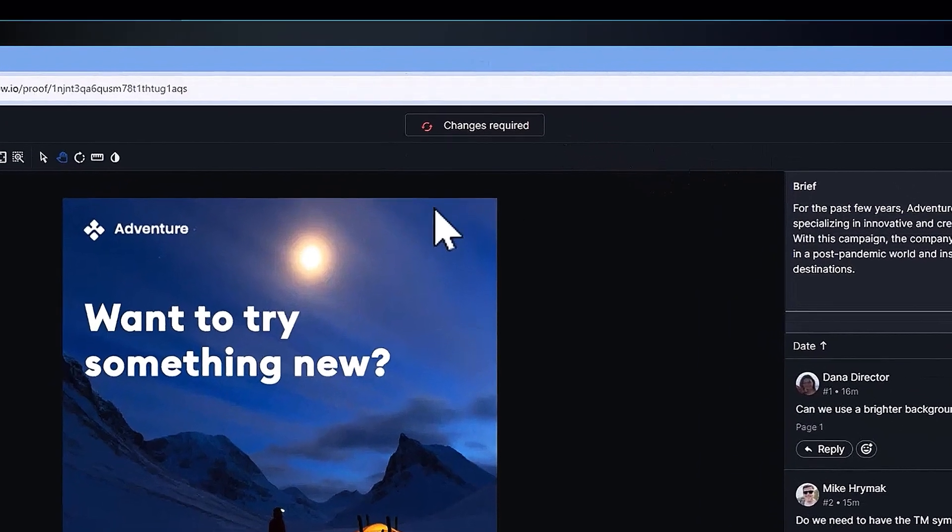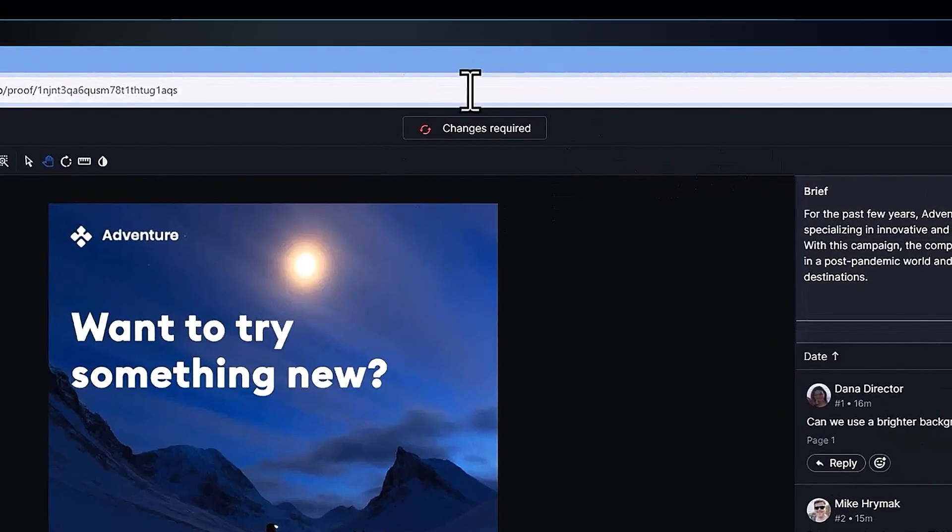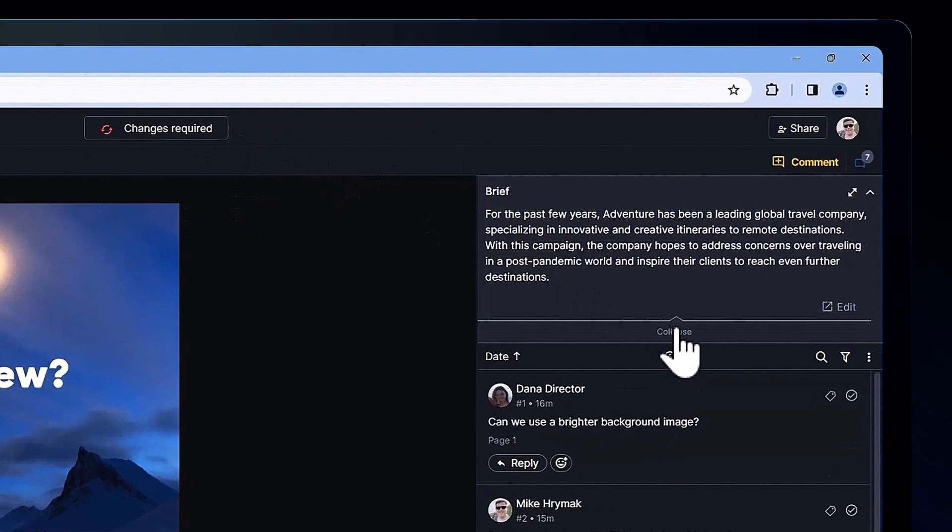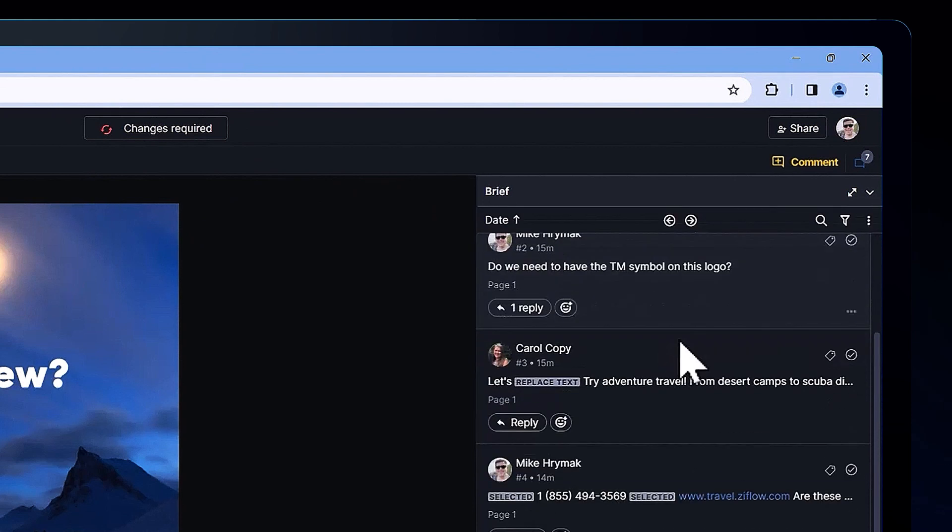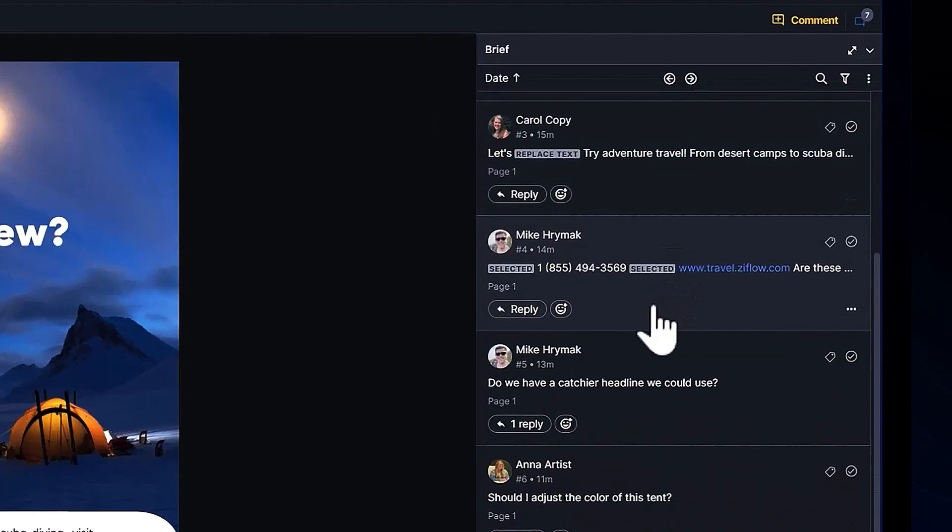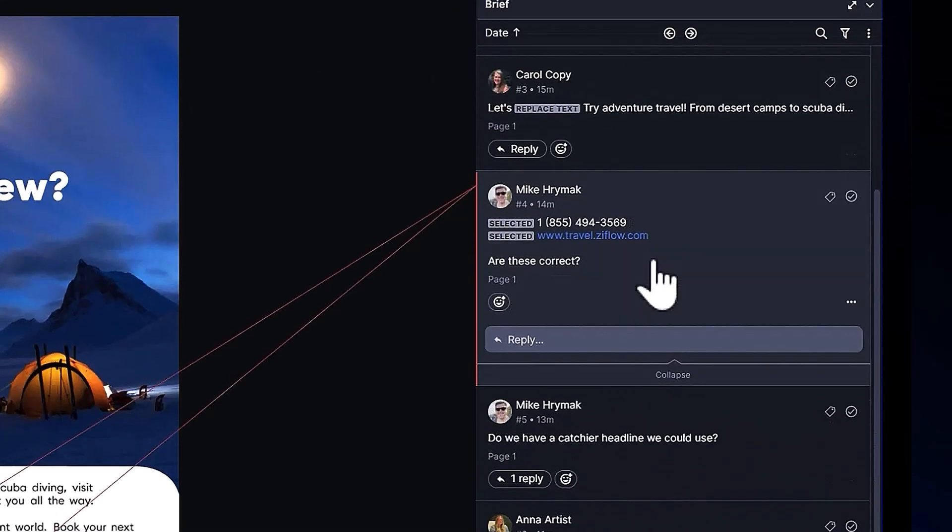As you can see, this proof has been marked as changes required. Right away I see there's a long list of comments, some of which may not be necessary. I've got two options to deal with this. First are my comment reactions.